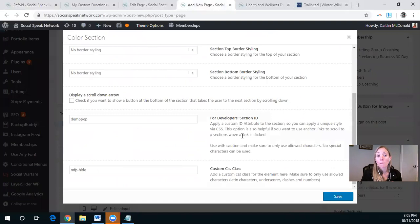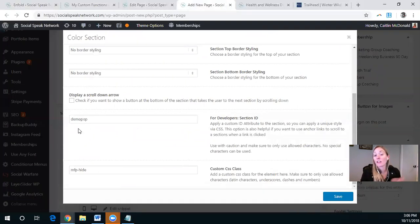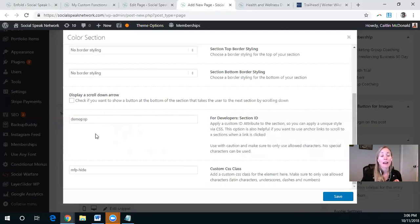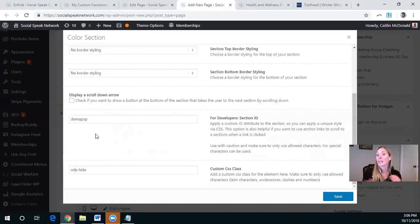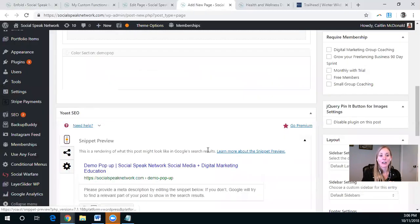You can name it whatever you want, as long as it helps you understand what's in that content block. And then the class is the MFP dash hide.